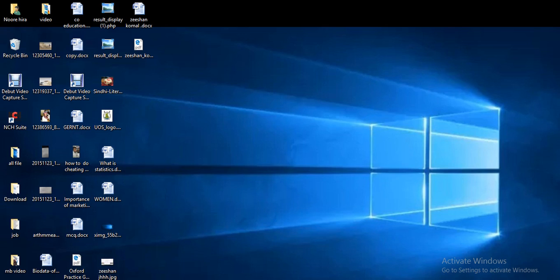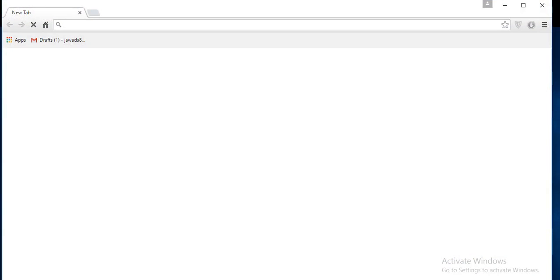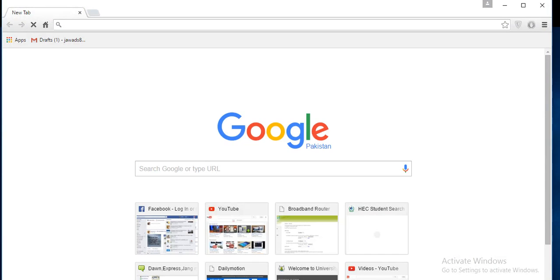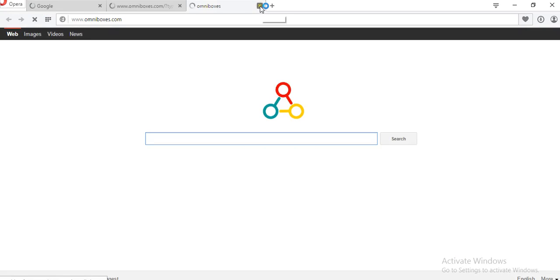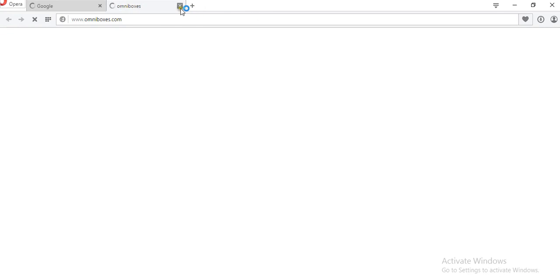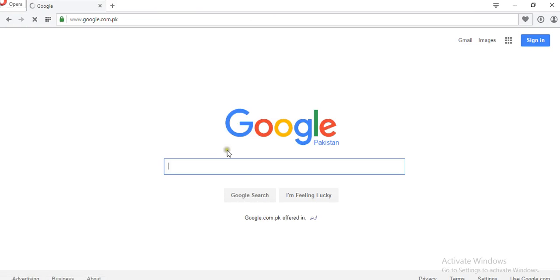Google Chrome is very fast compared to Opera or Internet Explorer. Today I will explain that these browsers are very high performance and very fast.